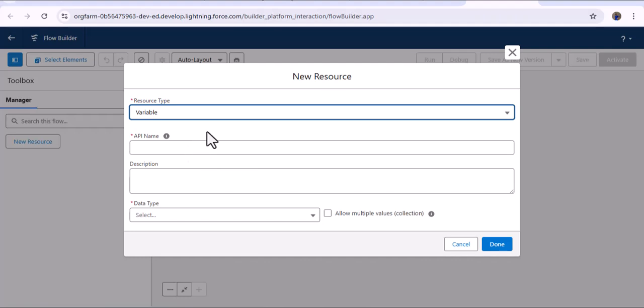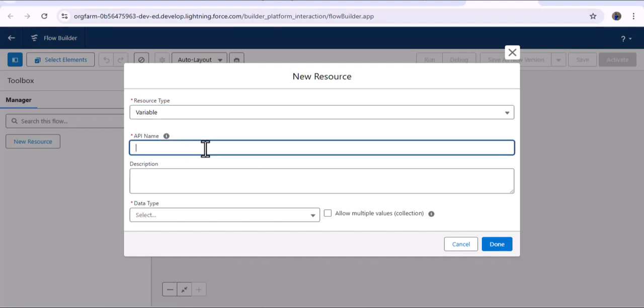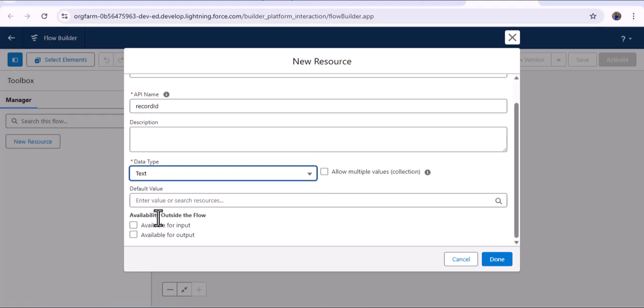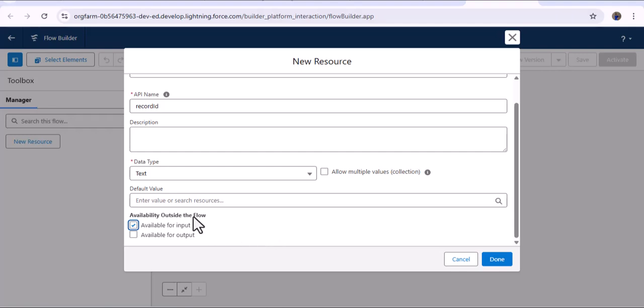First, we need to create a Record ID variable. The resource type will be variable, API name 'RecordId', data type will be text, and under availability outside the flow, select 'Available for Input'. We create this because each request raised by the customer reaches the AI agent through the messaging channel, and for that request we need to get the record ID — specifically the messaging session record request ID. Then click done.